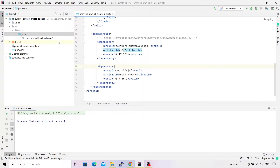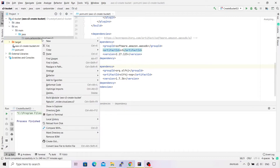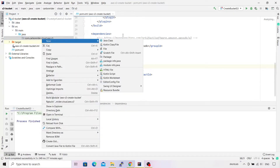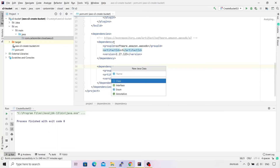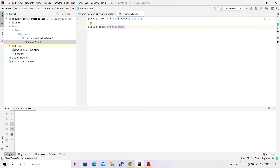I have created a package called 'com.carbonrider.cloud.aws.s3' as my base package. Inside this, I'm going to create a class — right-click, click New, click Class — and I'm going to name this class 'CreateBucket'. That's set. The class has been created successfully.